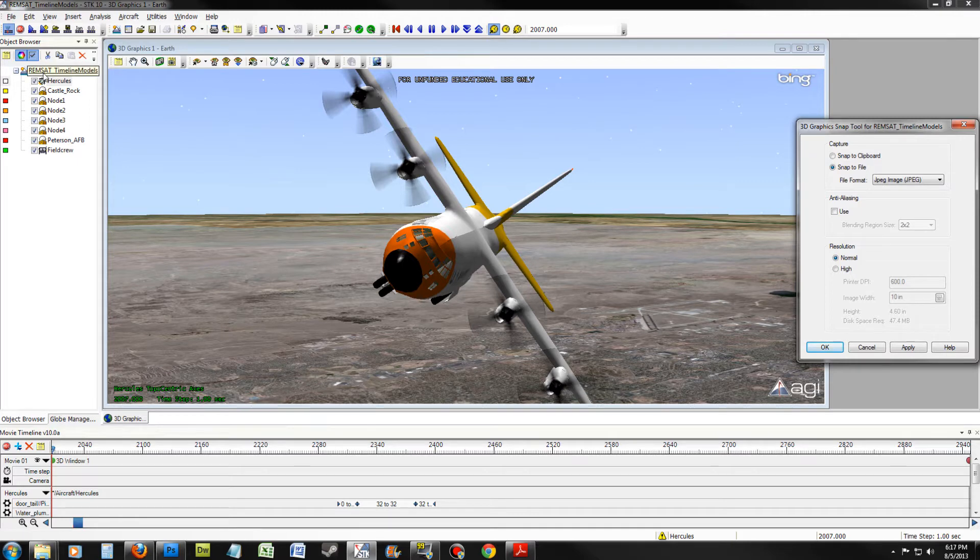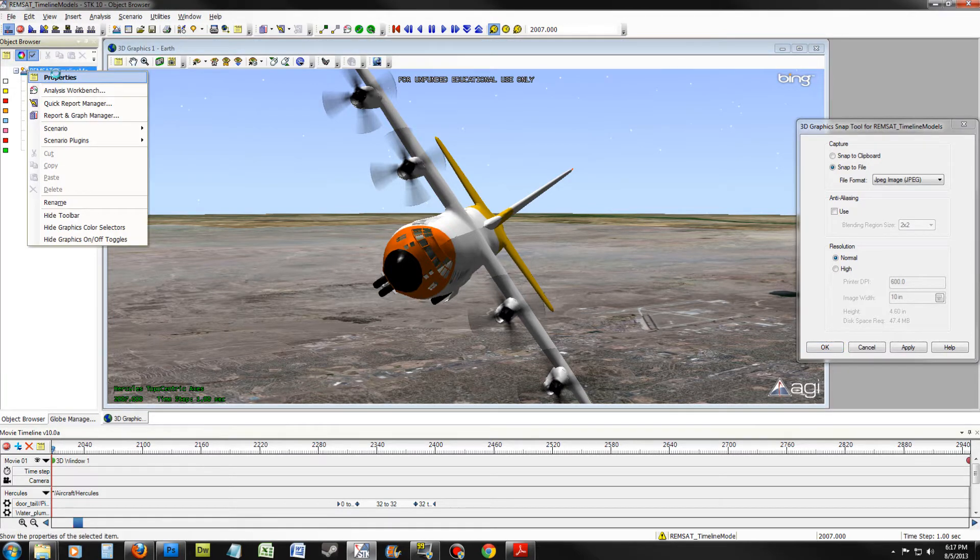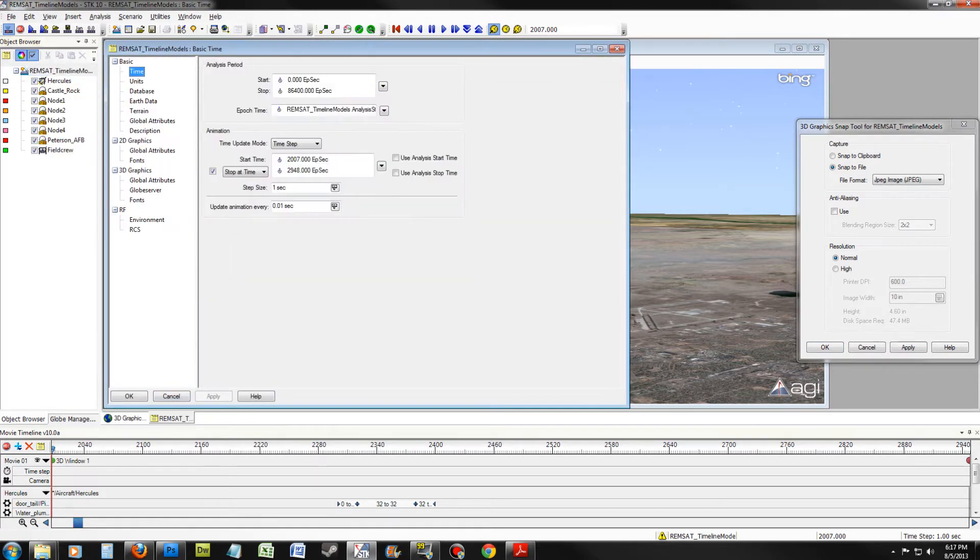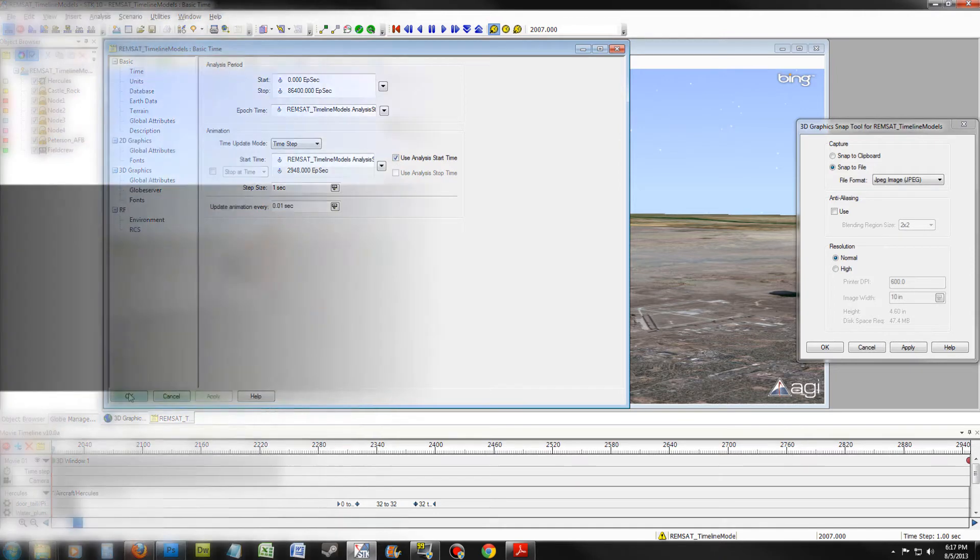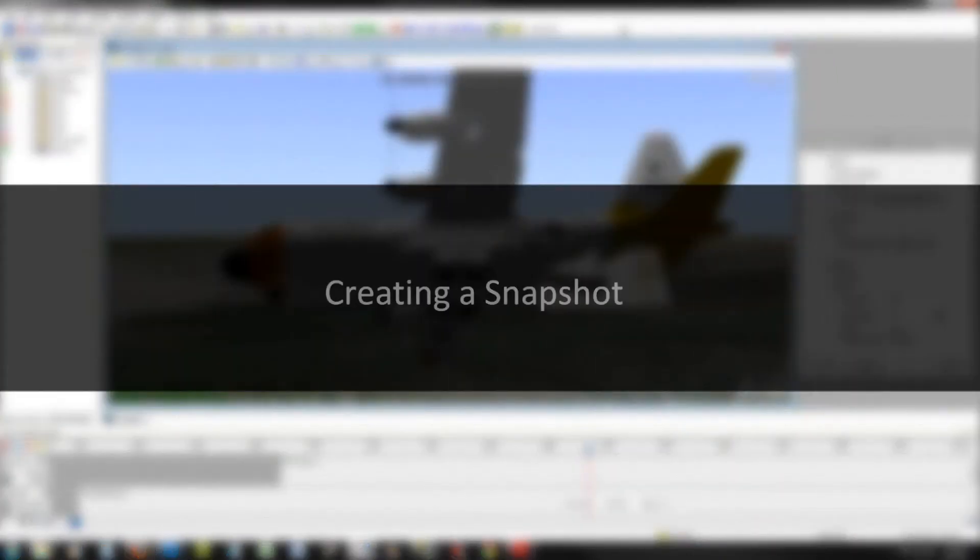Just leave it to the side for now and go to the Properties of your Scenario. On the Basic Time, ensure that the start time is on Use Analysis Start Time and that you disable Stop At Time. Click Apply and OK.